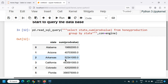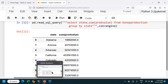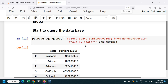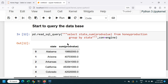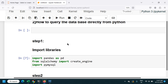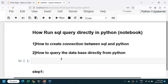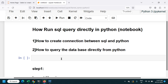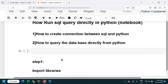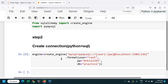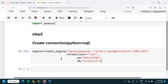So this is how you can create a connection between SQL and Python, and query data directly from your database in the Python notebook — using the same queries you would use in SQL. Thank you for watching, stay tuned for the next video.